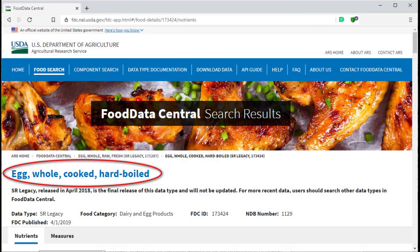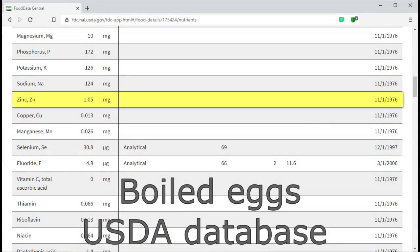Now boiled eggs contain 1.05 milligrams zinc. The data is from 1976.